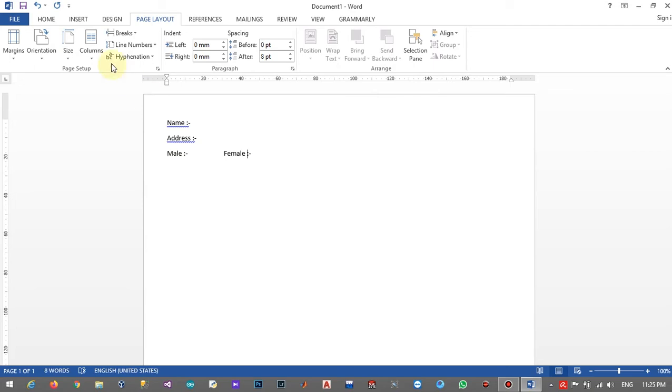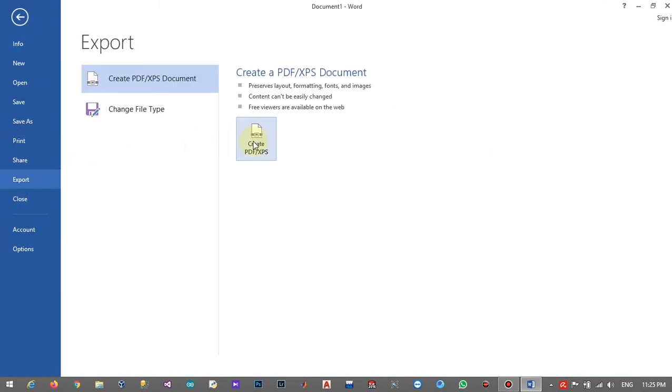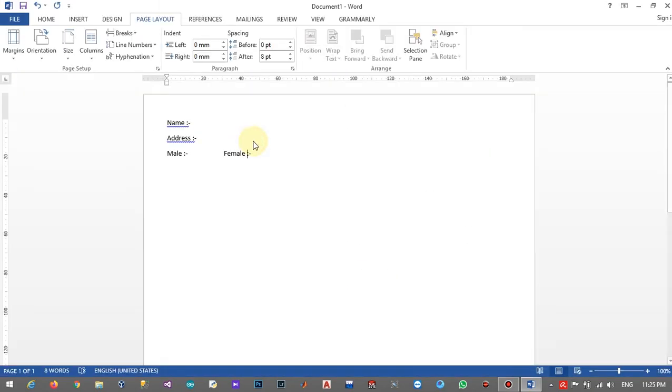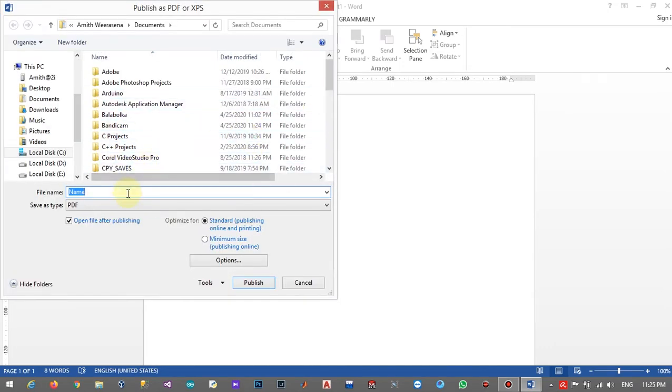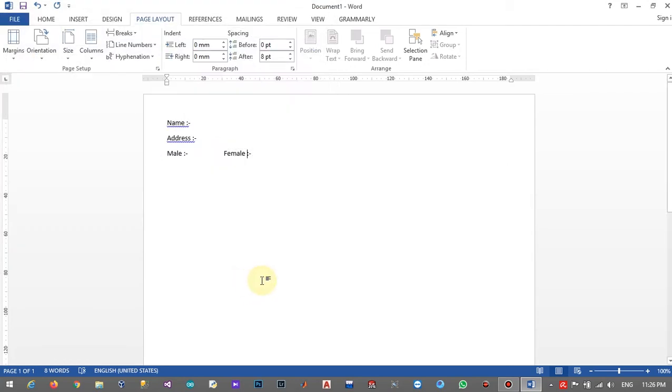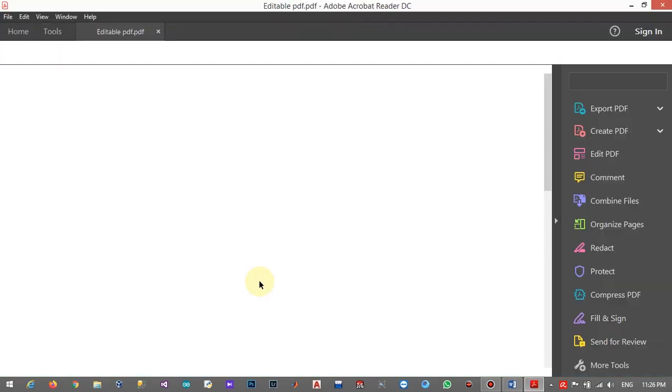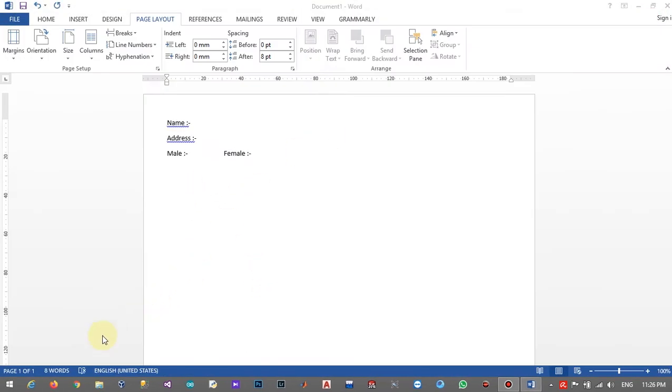This is my Word file. Then I will export this as a PDF document, name it as editable PDF, and click on publish. Now I have my PDF document, so I will change this PDF file to an editable PDF.